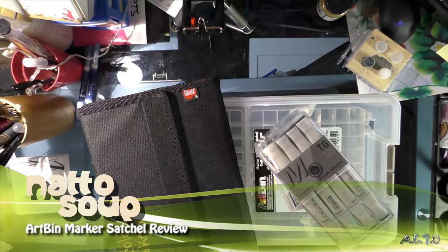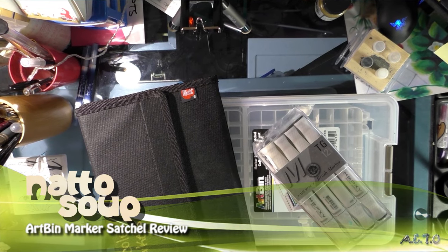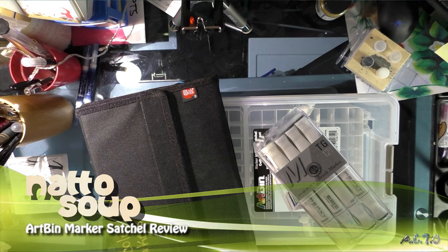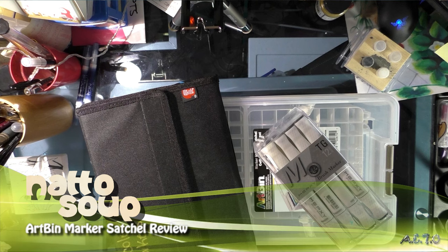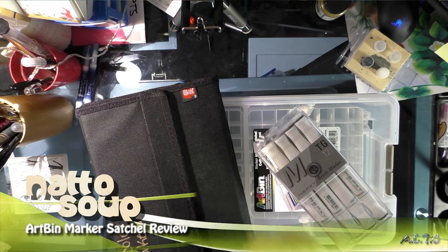Hey guys, so if you read my blog you know I have a lot of markers. I already have a system set up to store my Copics, but I have Prismacolor, Meixby, and Shinhan Twin Touch markers that I need to store.